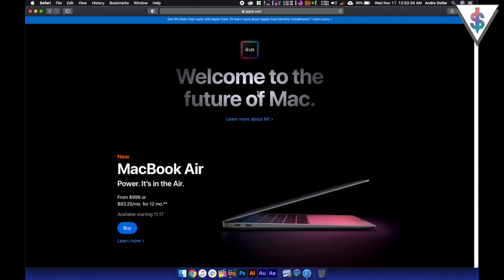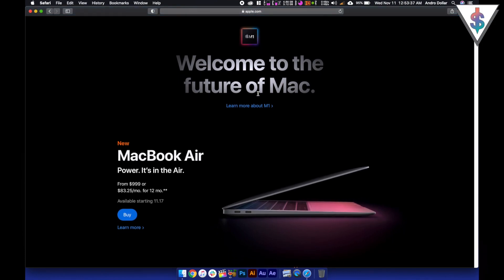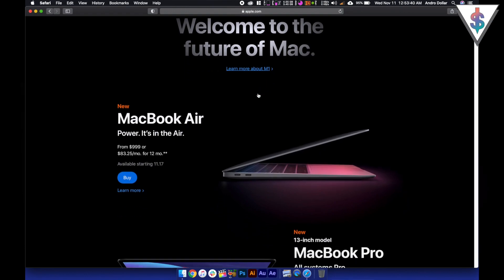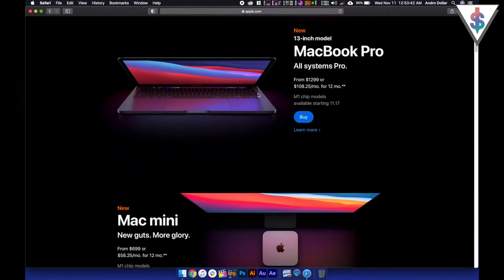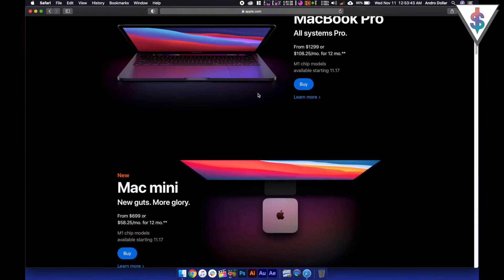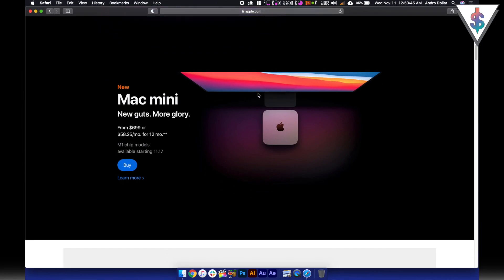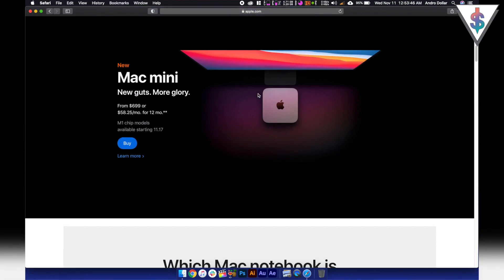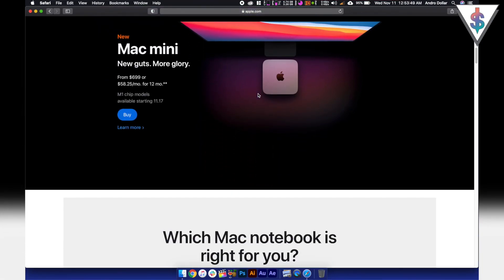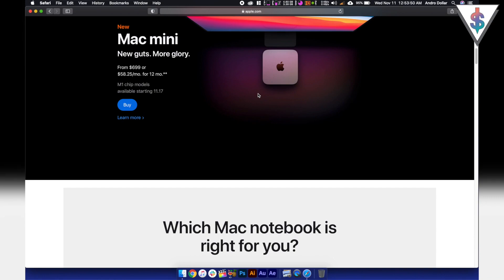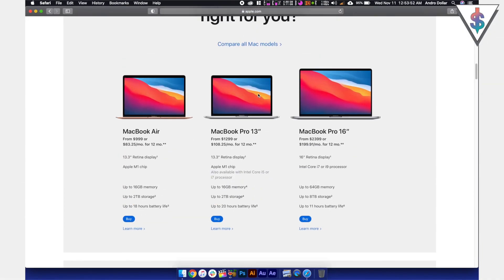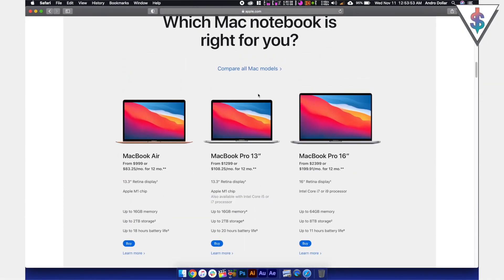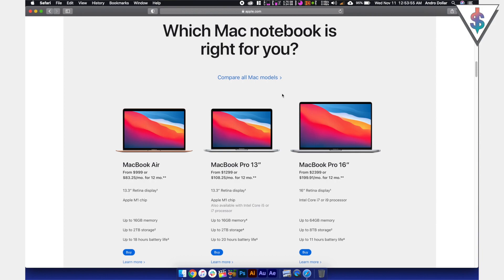So this is going to be the future of the Mac with the M1 chip. This is just the start here with these three models, but get ready because we're going to get so many more from Apple with Mac OS, with the power of Mac OS Big Sur and with the power of the M1 chip. We are in for a treat, guys.